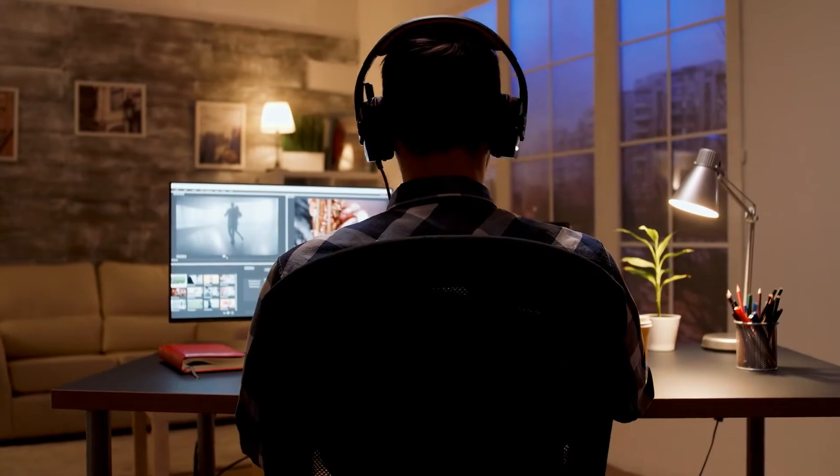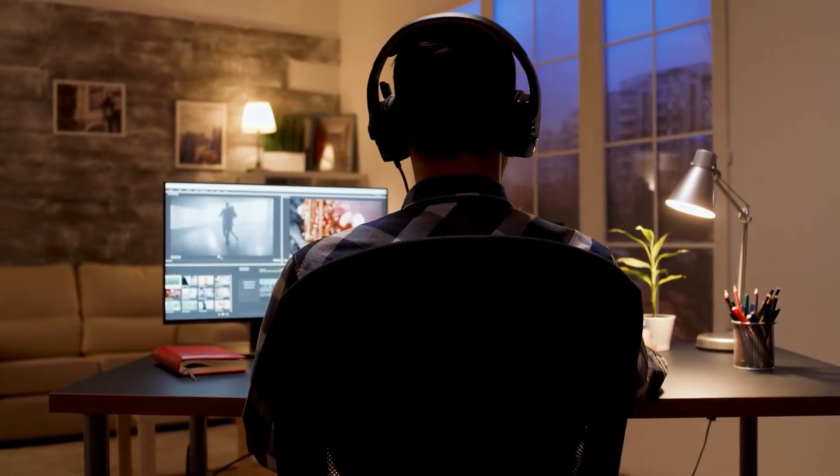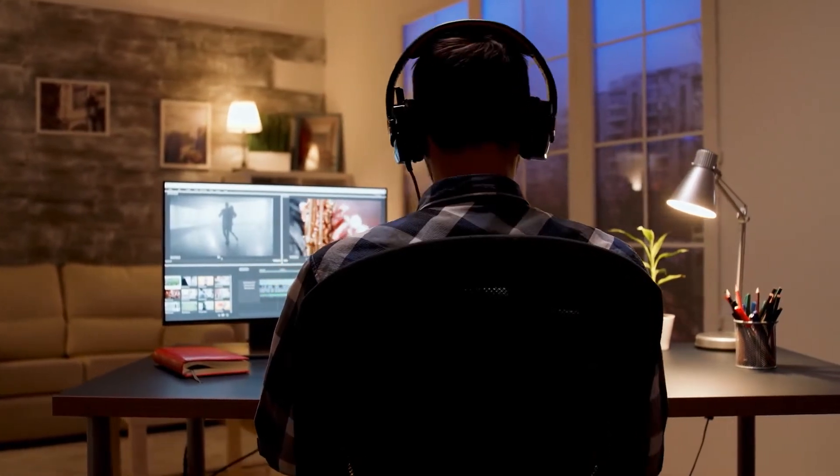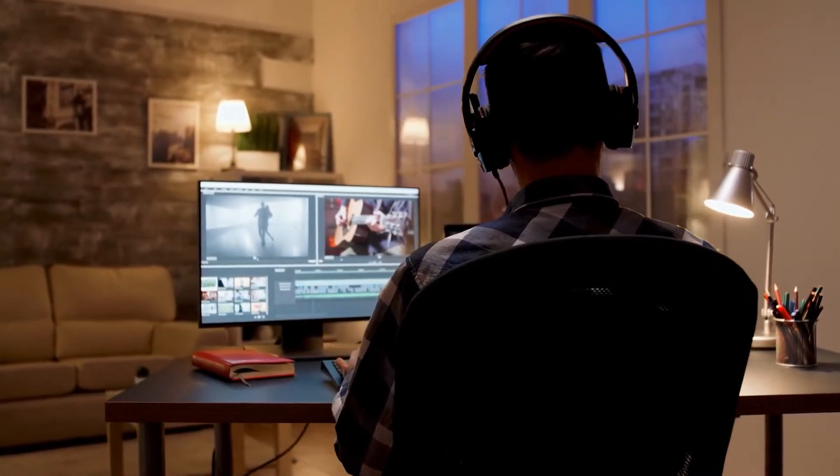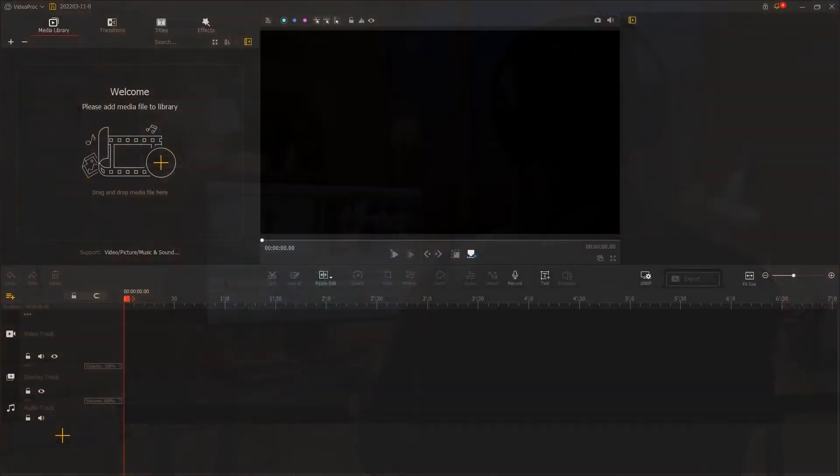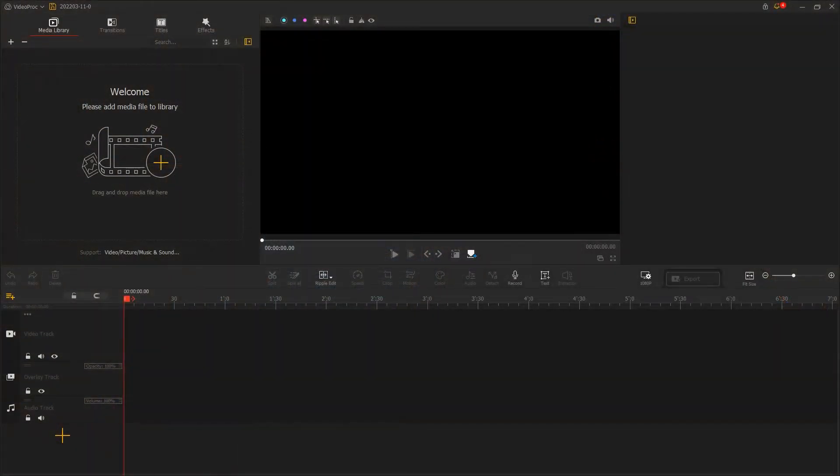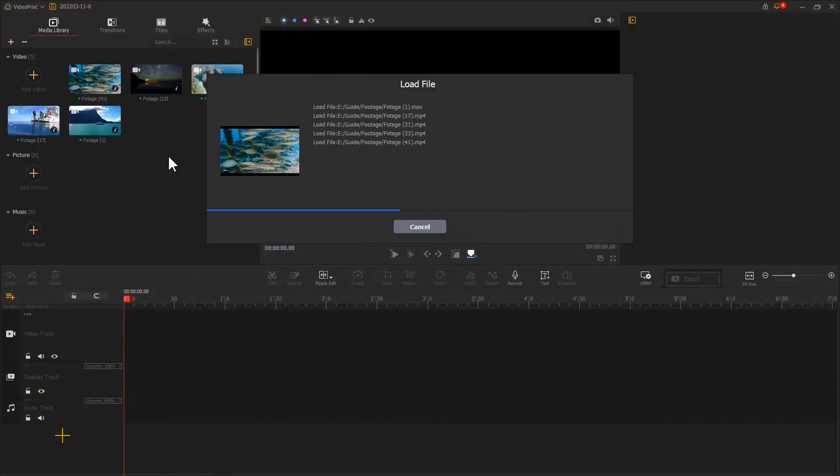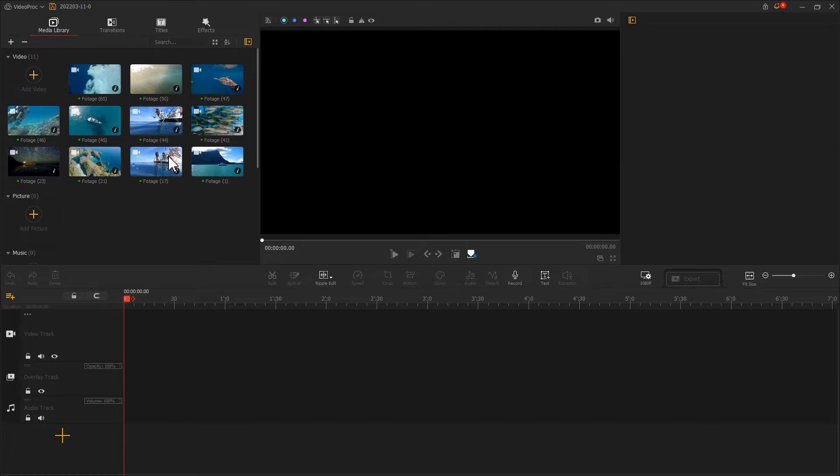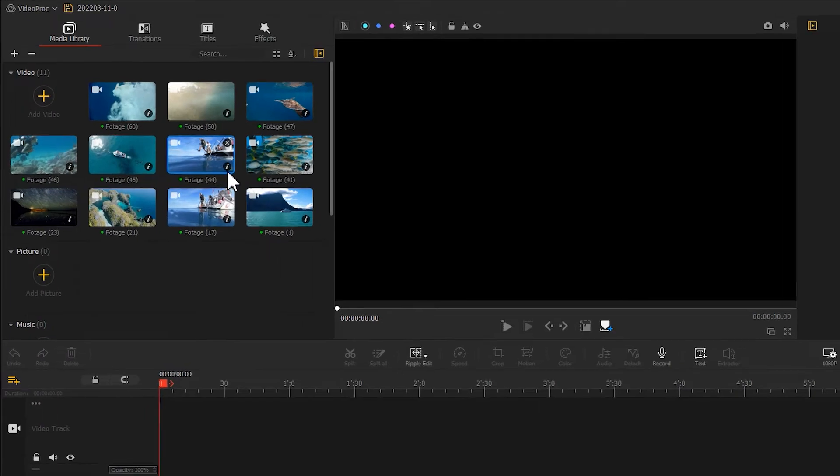After going through these three steps, we have basically finished organizing the materials. And next, we import the footage into the software. Once we have imported the footage into the media library, click the button here to sort your files out.